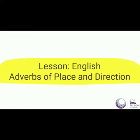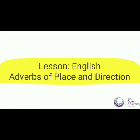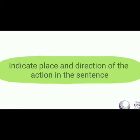Let's look at adverbs of place or direction. Adverbs of place or direction indicate place or direction of the action in the sentence.